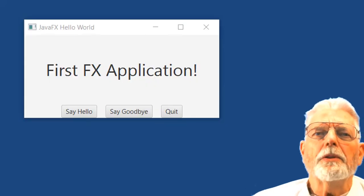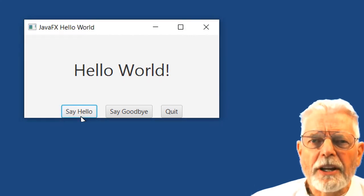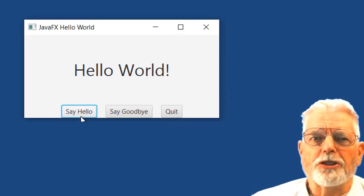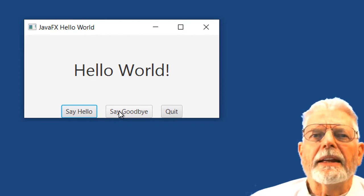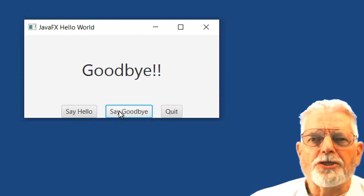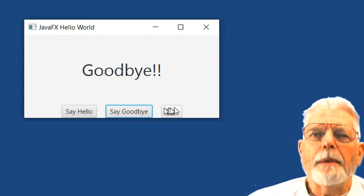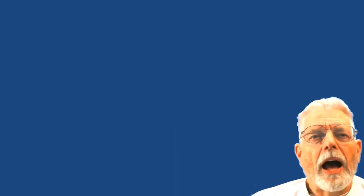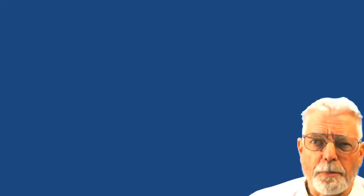When the program first starts up, it displays a message in the middle of the screen. If you click the Say Hello button, the message changes to Hello World. Clicking the Say Goodbye button changes the message to Goodbye. The app ends when the Quit button is clicked.